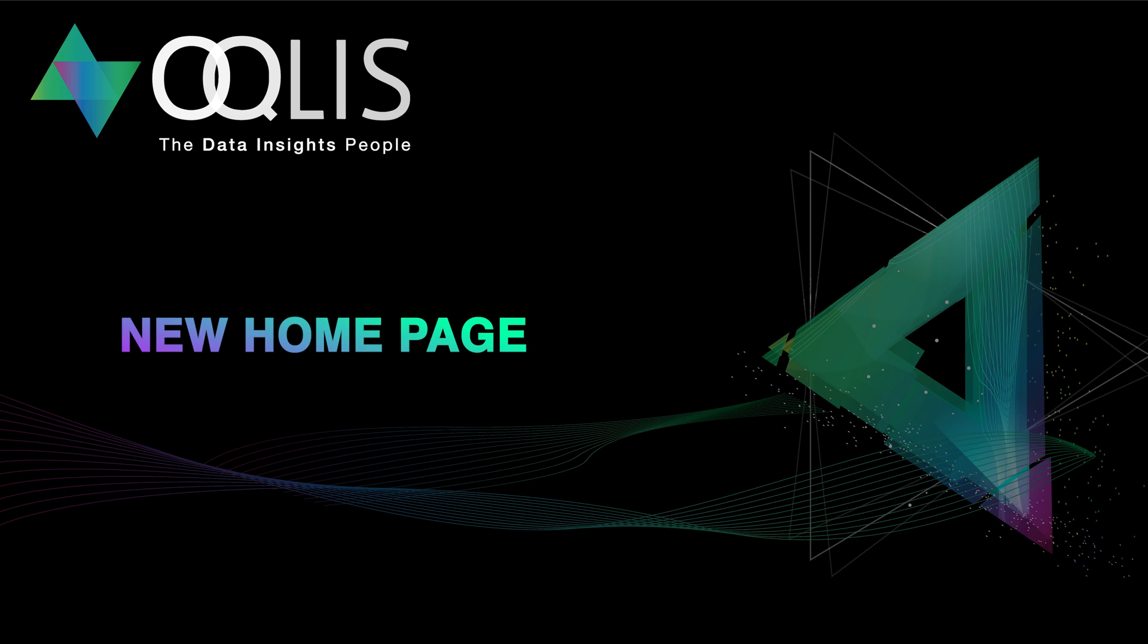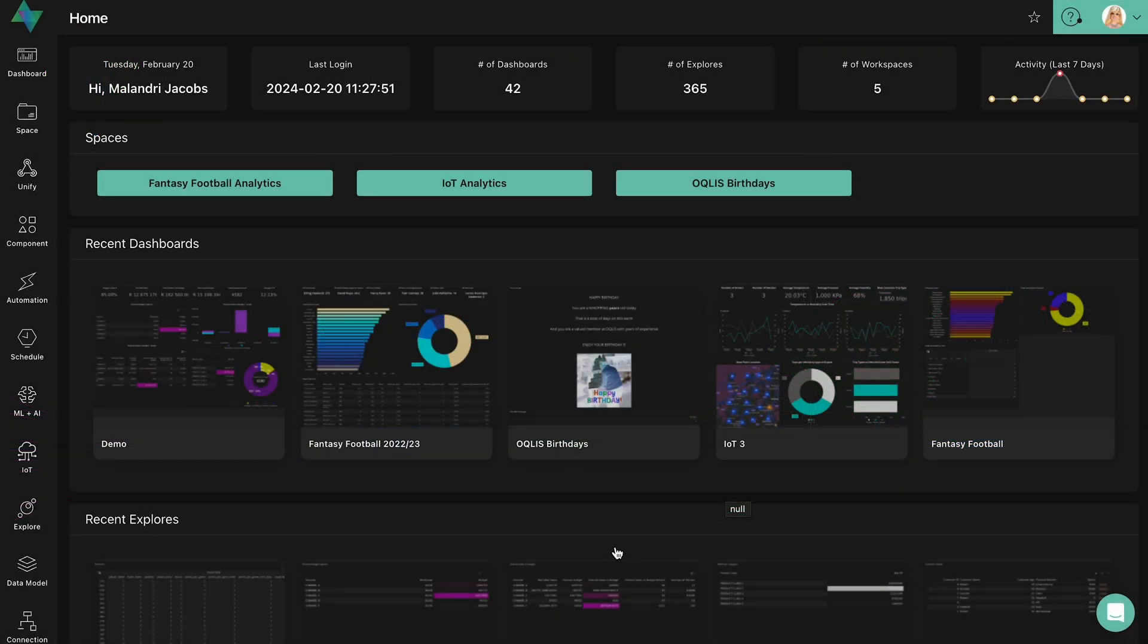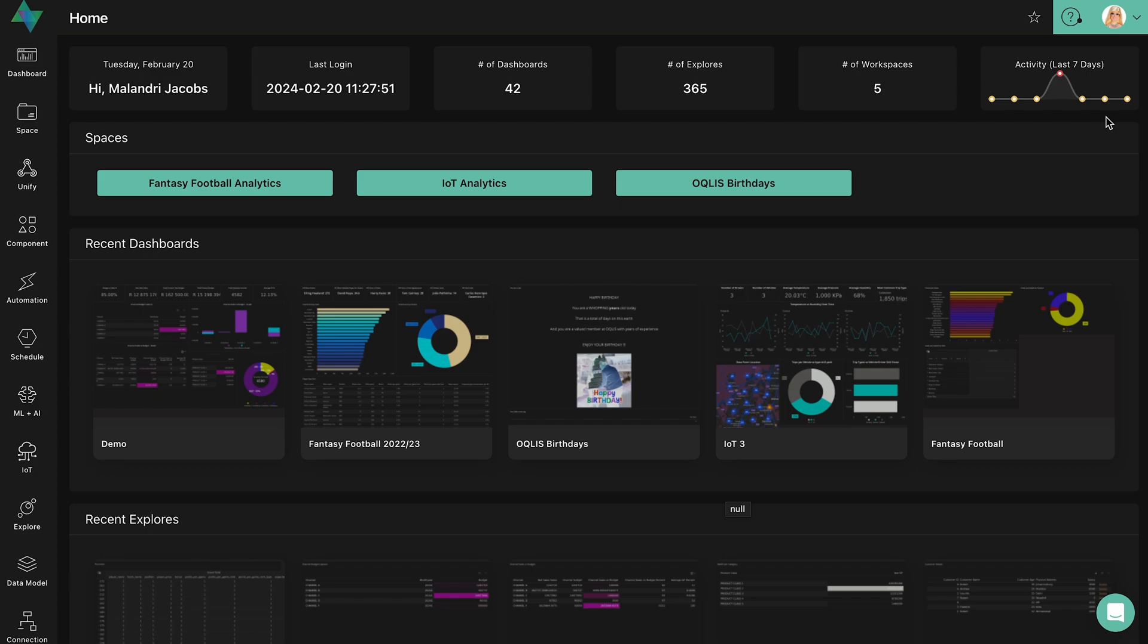Today we will explore our revamped landing page. It still contains all the elements that users have come to know and love, but we've got a few added extra features. So let's get started.